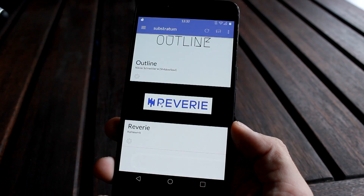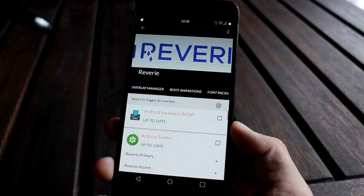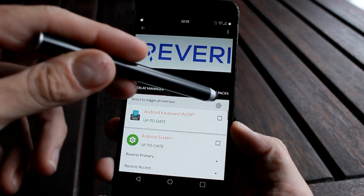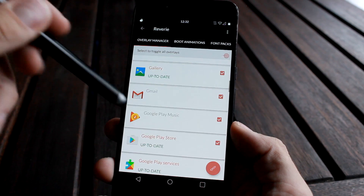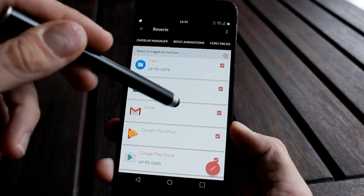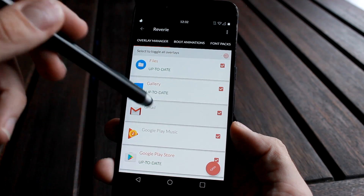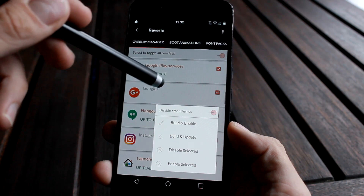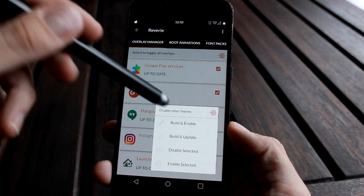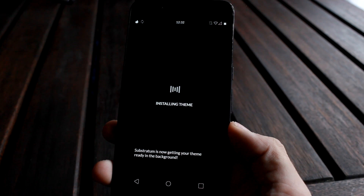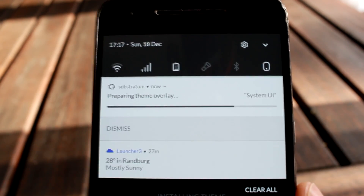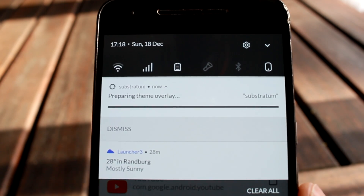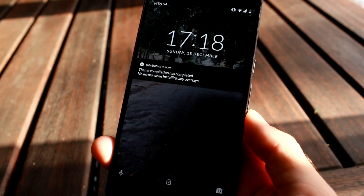Once a theme is installed you can tap the elements you would like to apply within that theme, and therefore create your own custom themes using various elements from various themes — all of this without restarting your phone, which is pretty nice. A lot of developers are starting to migrate to Substratum, which is great if you're concerned about future updates.